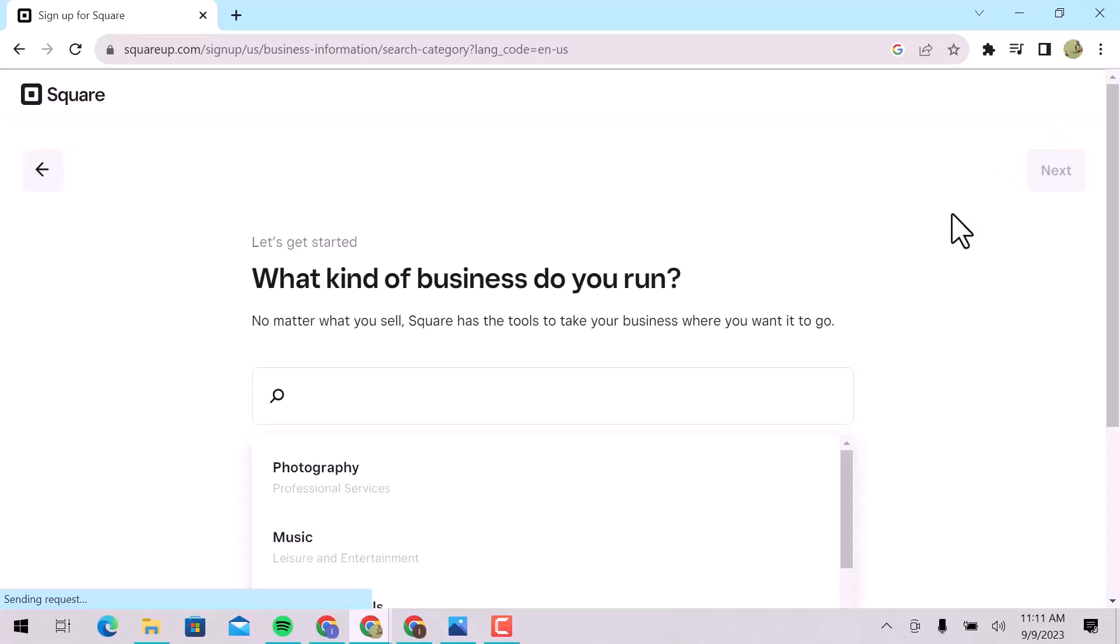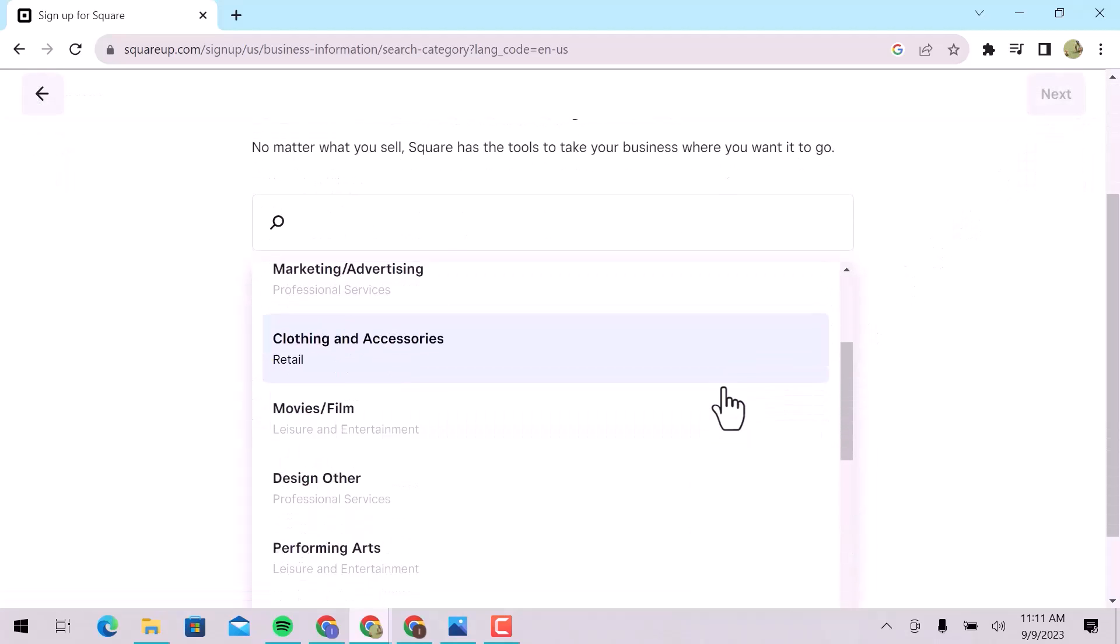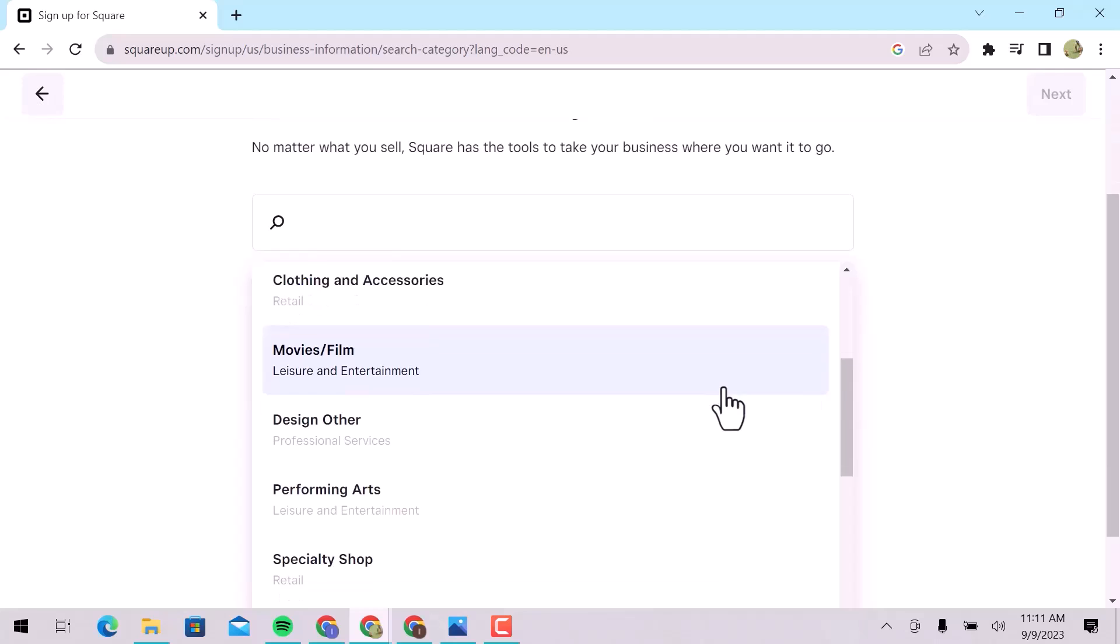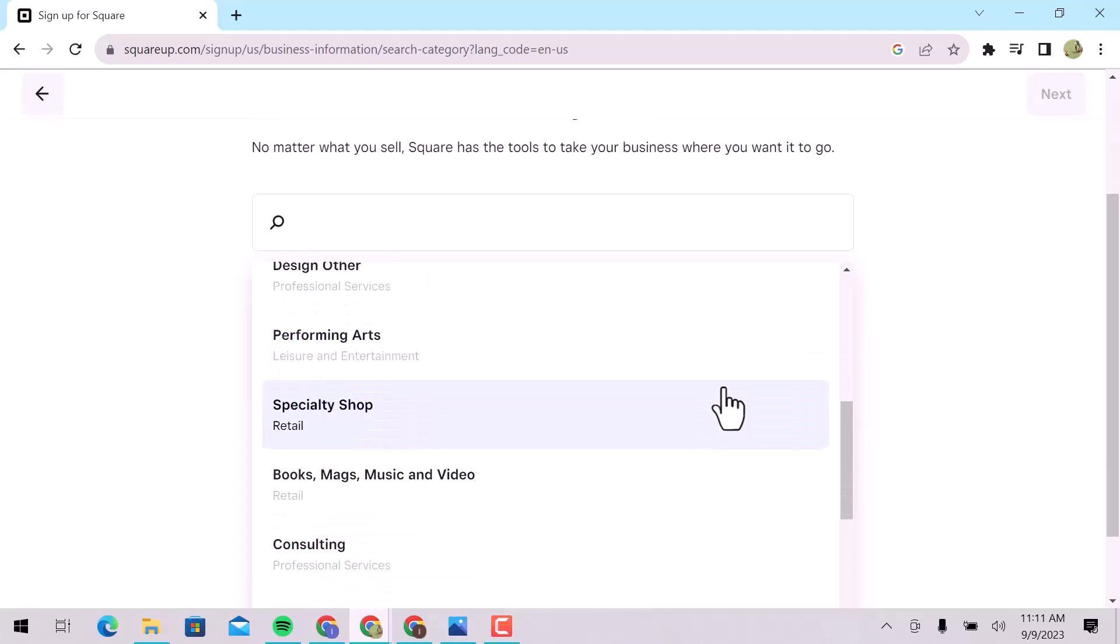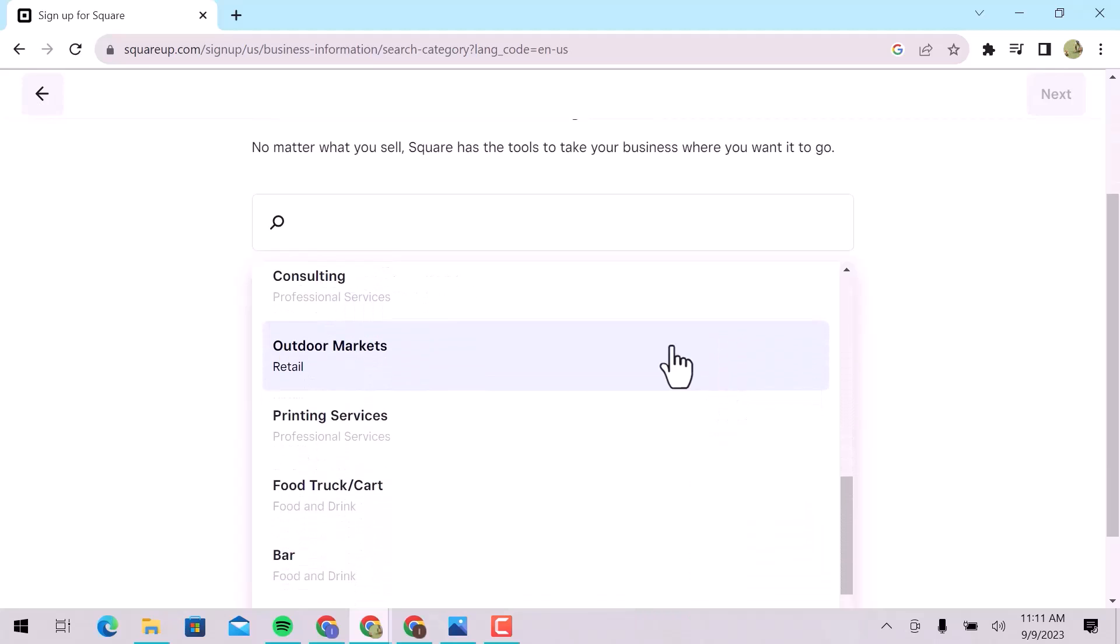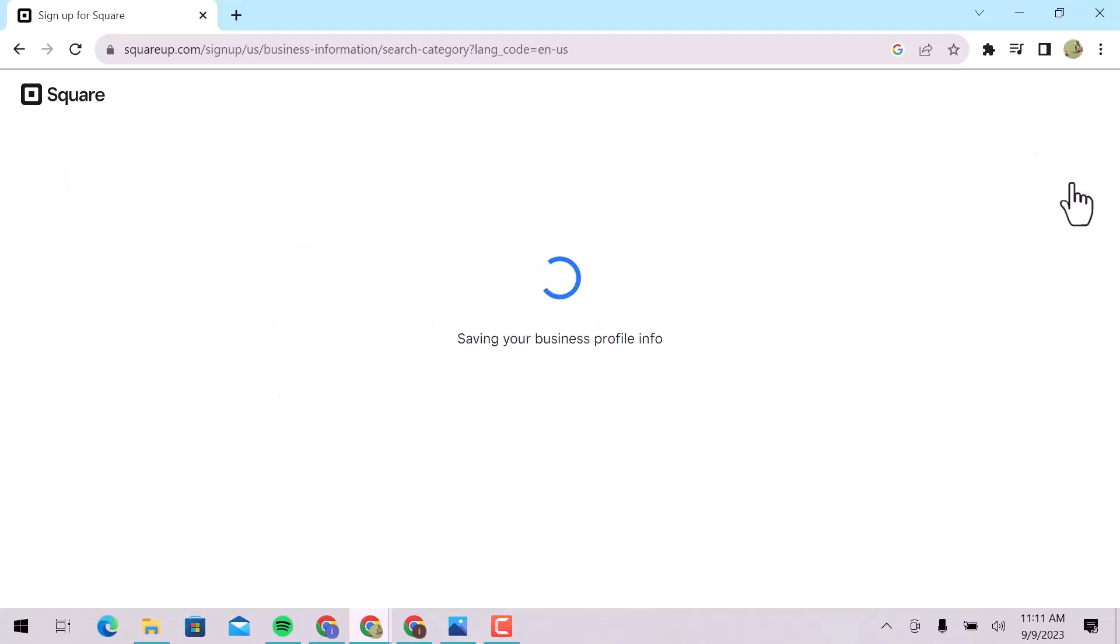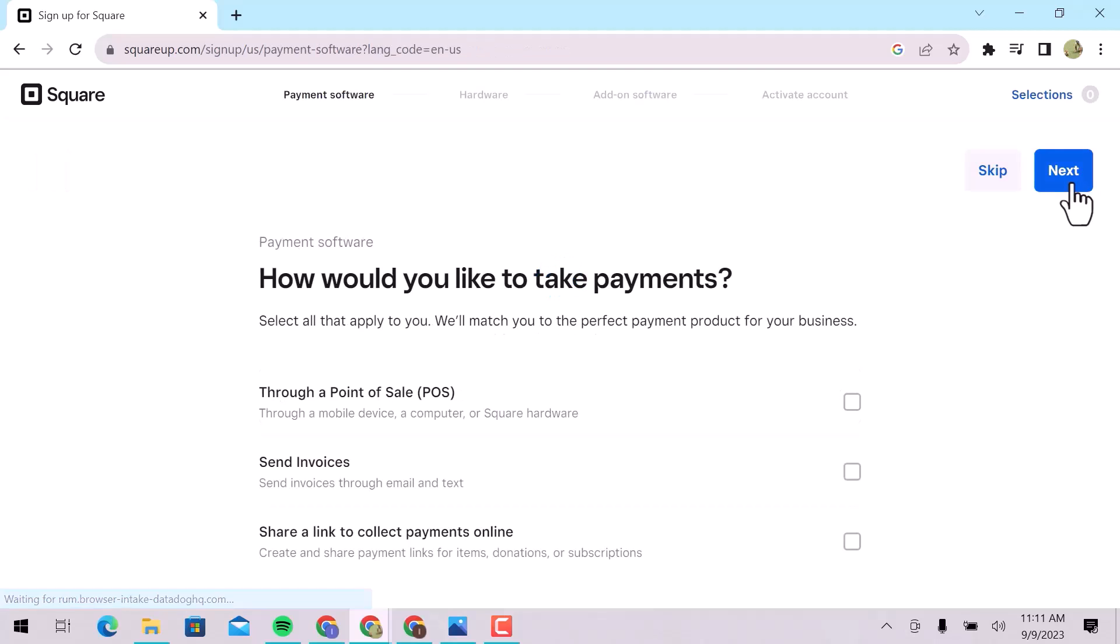Here, choose your business category. How would you like to take payments? Through a point-of-sale, send invoices, or share a link to collect payments online. You can choose any that is perfect for you. I will skip it for now.